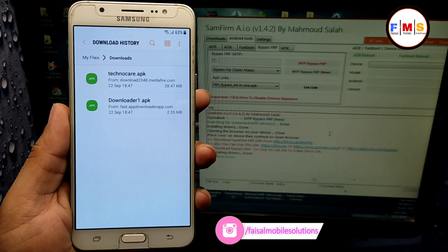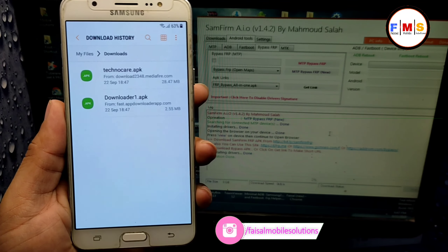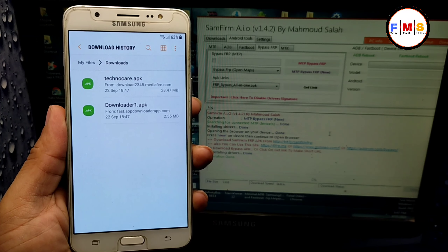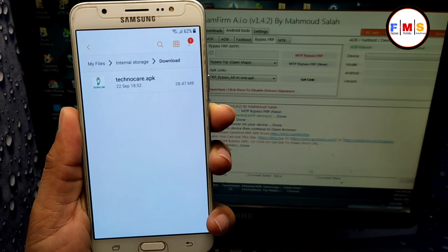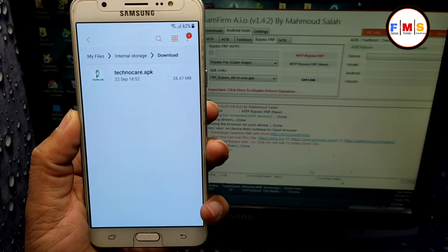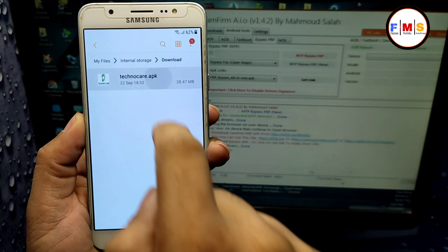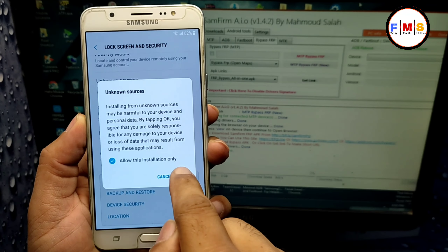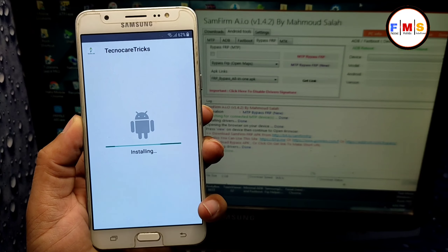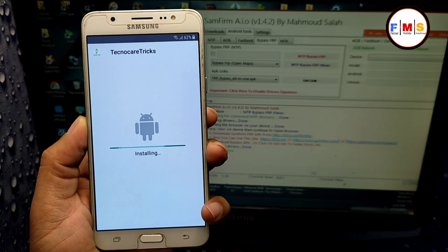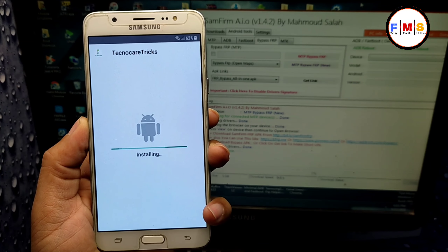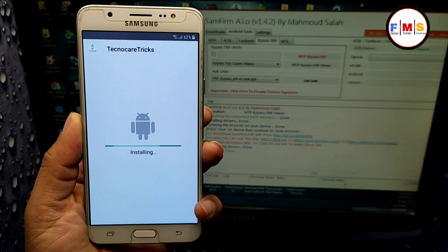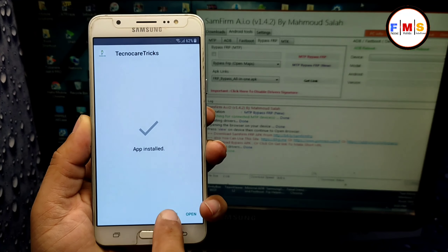Here we need to click on the three dots again, then select 'Open in Samsung Internet.' Now we are properly in our internet browser. Here we just need to search 'FRP Facile' and click on the first link.